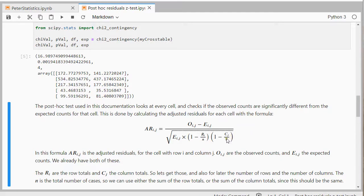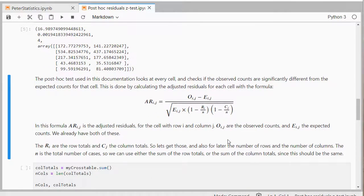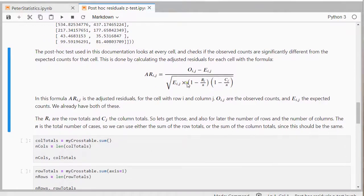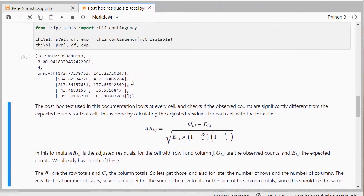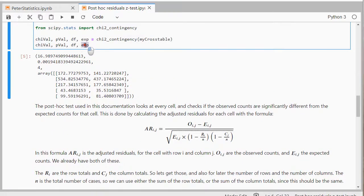And n is simply the complete total. So I actually have already those observed counts. Those are in my cross table. And I have the expected counts that came out of here. So those are these actually.